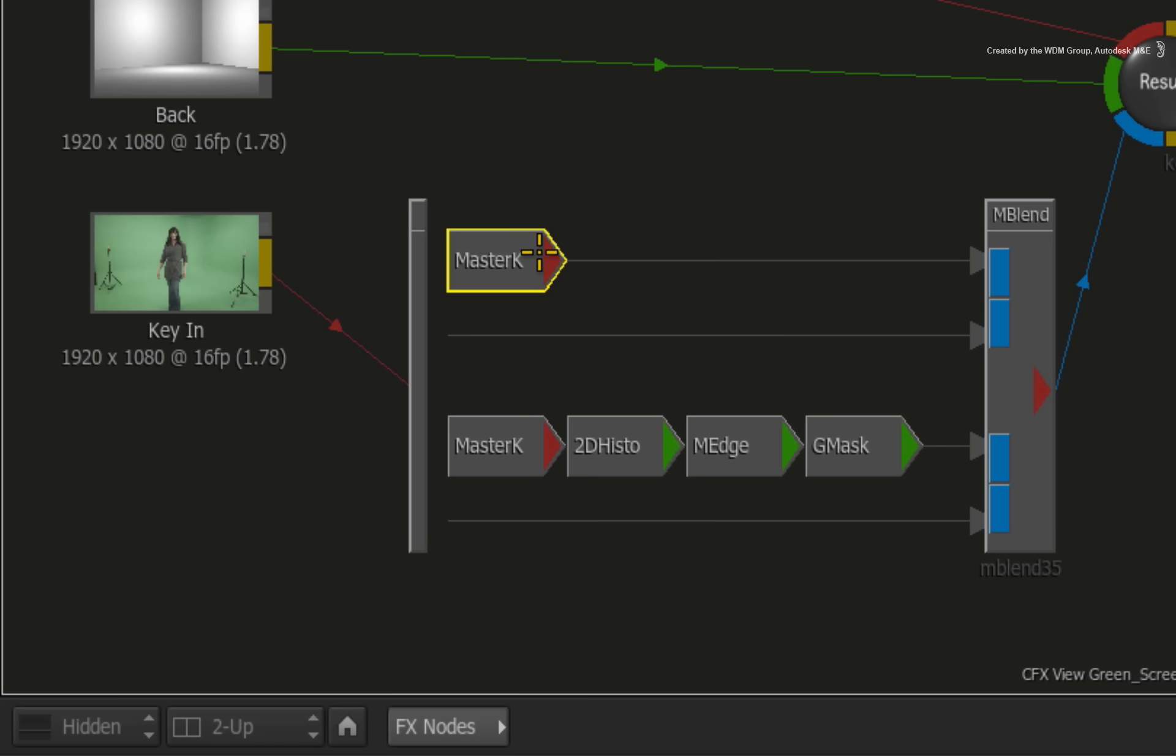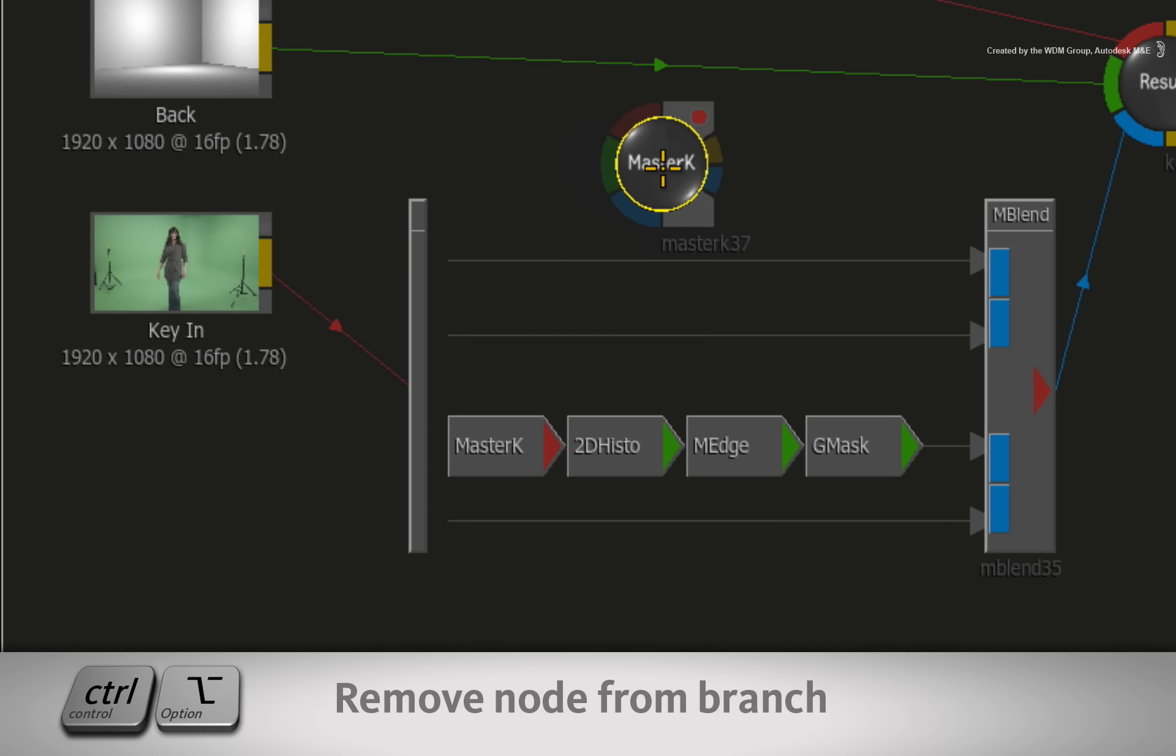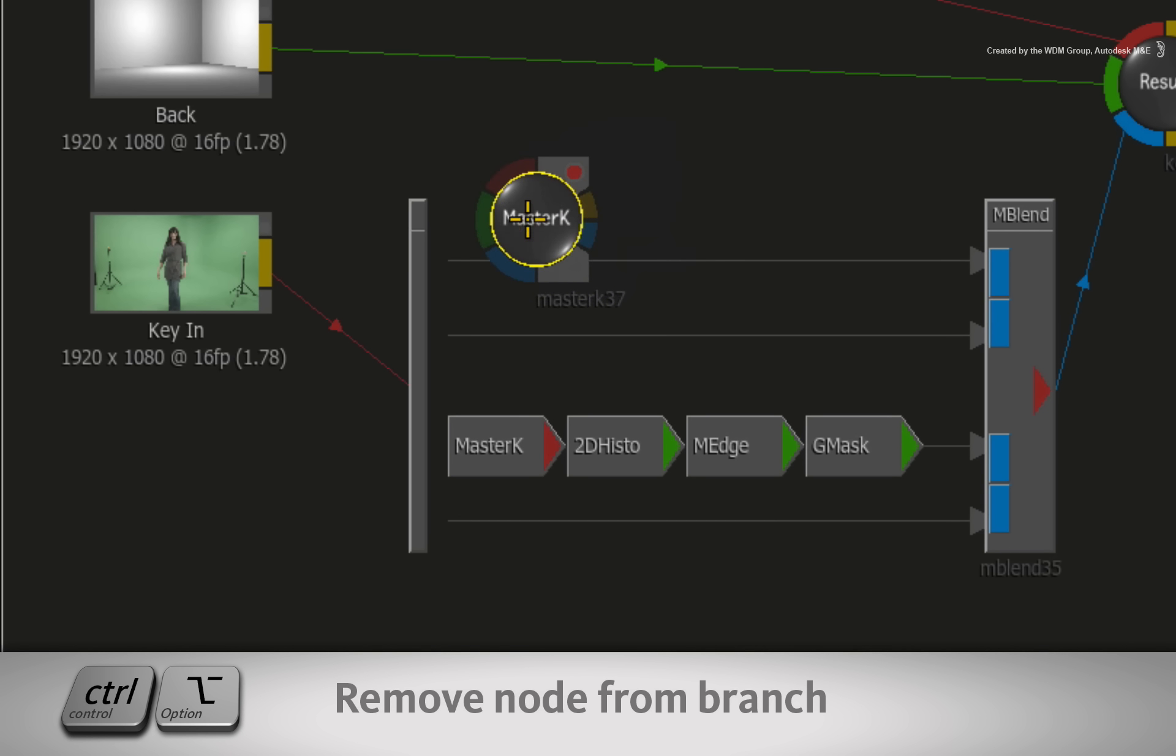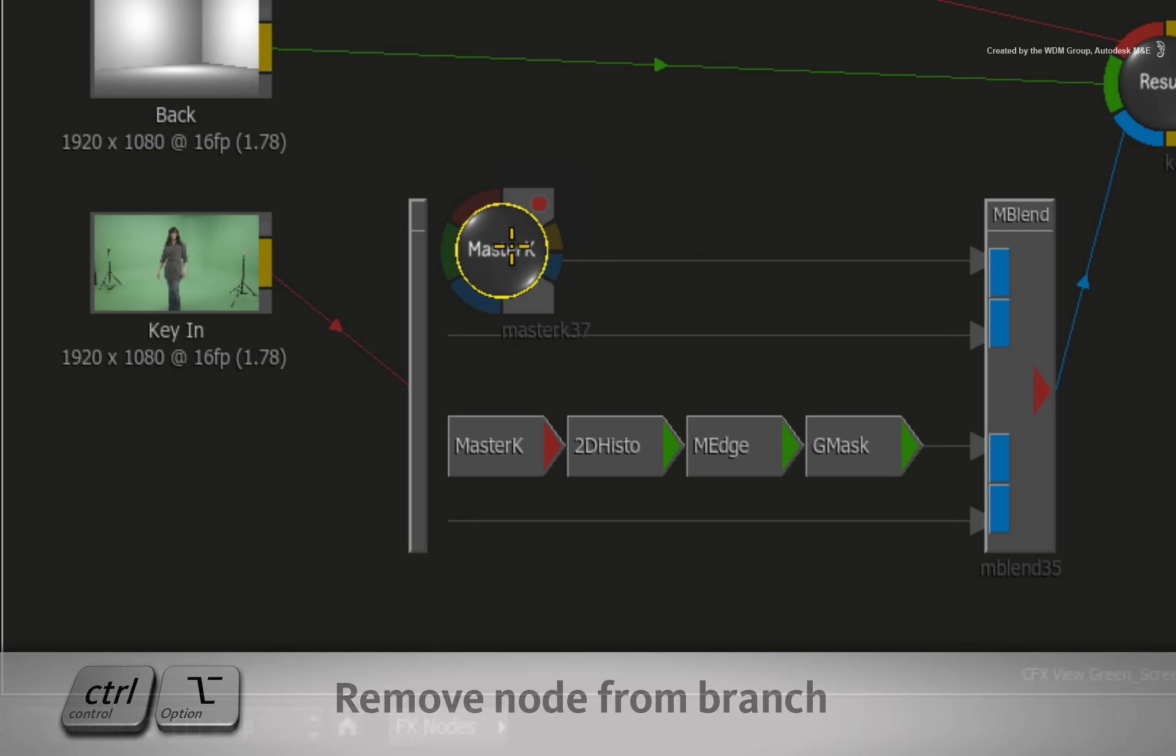Just a tip, if you ever need to remove a node out of the pipeline, hold Control-Option and drag it out. This also makes it easier to rearrange nodes without having to disconnect and connect every time.